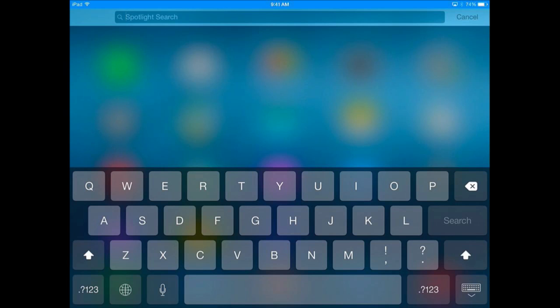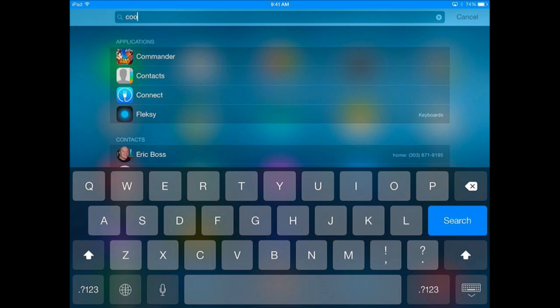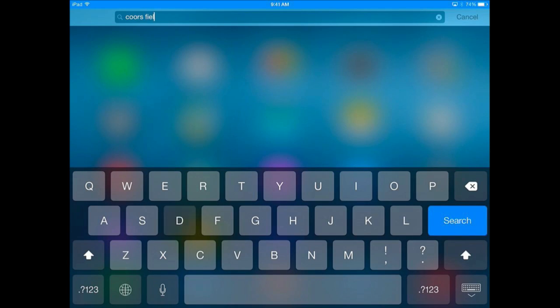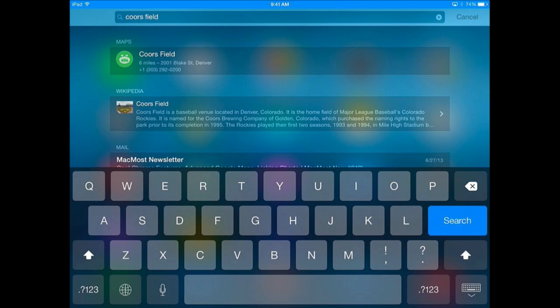You also get suggestions for locations. So start typing in a name and you will see you get a maps entry at the top. You tap that and it takes you right to the maps app for that location.